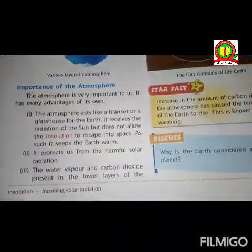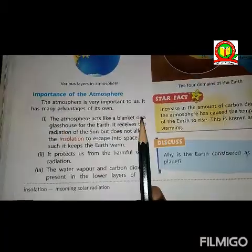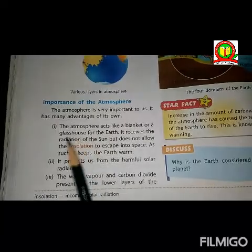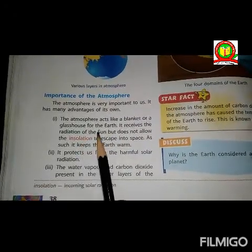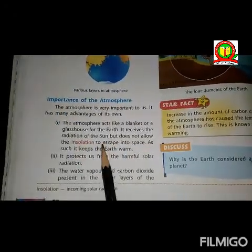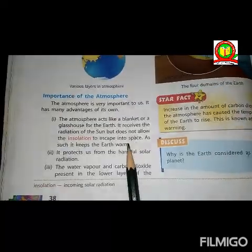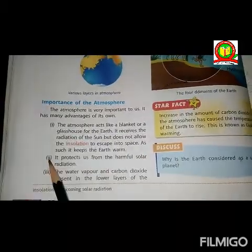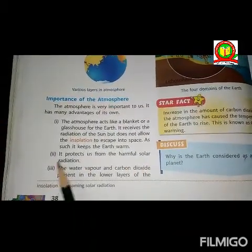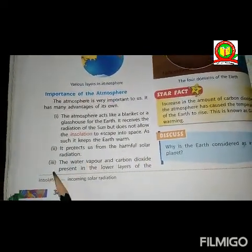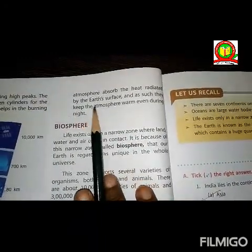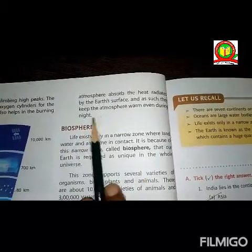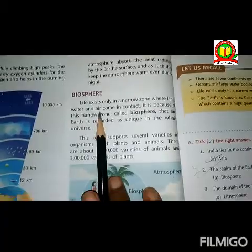The importance of the atmosphere: The atmosphere is very important to us and has many advantages. First, the atmosphere acts like a blanket or a greenhouse for the earth — it receives radiation from the sun but does not allow heat to escape into space, keeping the earth warm. Second, it protects us from harmful solar radiation. Third, the water vapor and carbon dioxide present in the lower layers absorb heat radiated by the earth's surface and keep the atmosphere warm even during night.